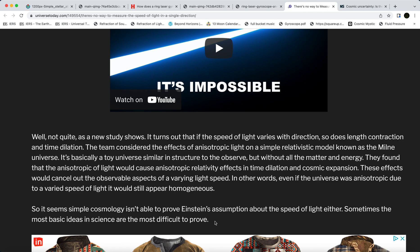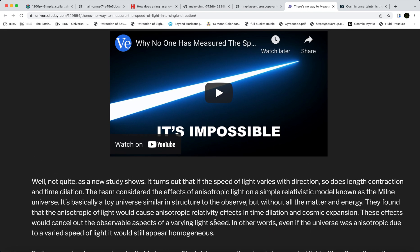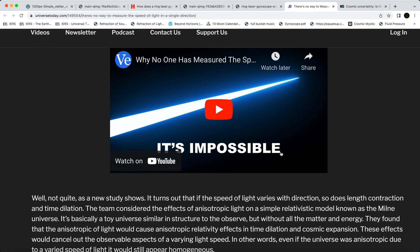It's going to be very difficult to prove a constant speed of light when you haven't measured it at all. As Veritasium points out in his video — it's impossible. Nobody has ever measured this; it can't be done, or at least it hasn't been so far. I'll link that video in the description.